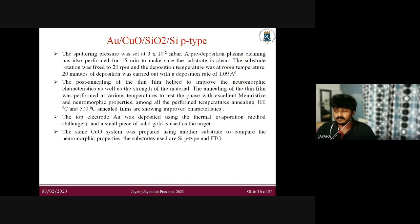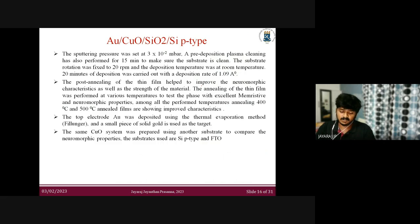After depositing copper on top of the silicon/silicon dioxide substrate, I performed post-annealing at different temperatures to create a fully oxidized copper oxide film. Most journals indicate that post-annealing can help improve the neuromorphic and resistive switching characteristics of devices.